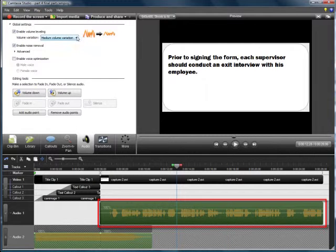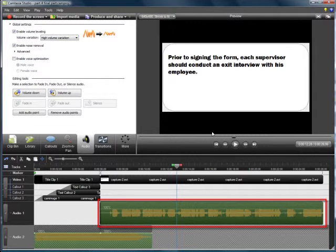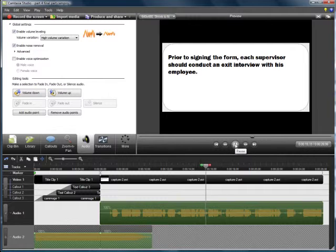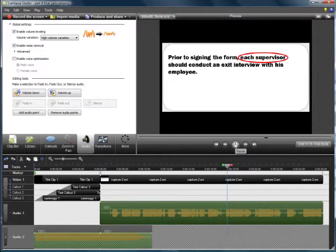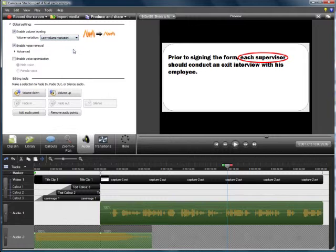I have never used high volume variation with any success whatsoever. If any leveling is applied, whenever you bring a clip into audio, I recommend that it be the low volume variation. Medium if you haven't done any prior work to it.